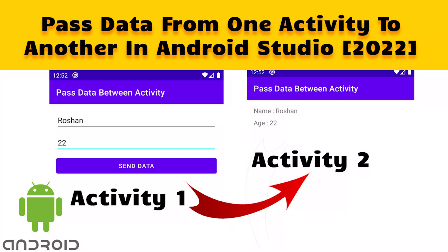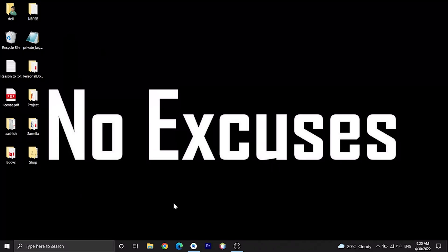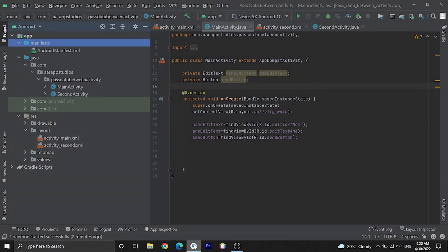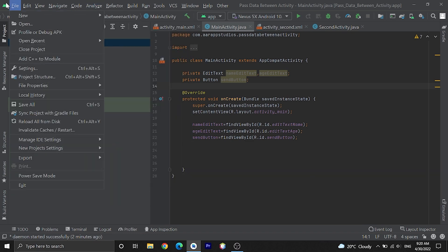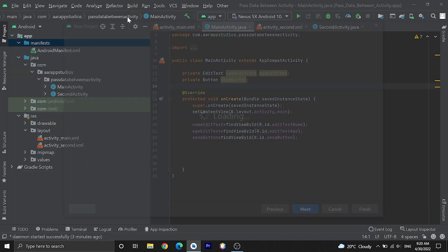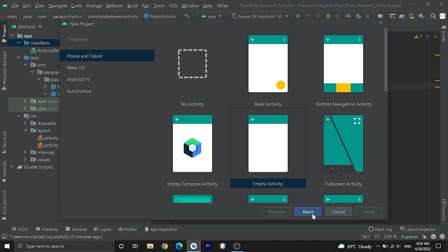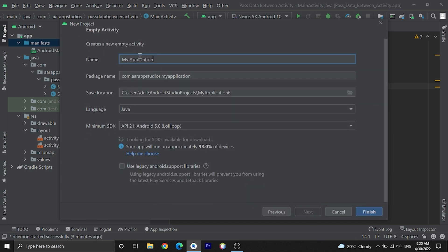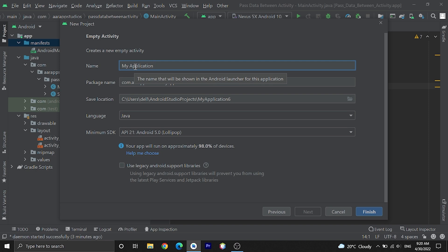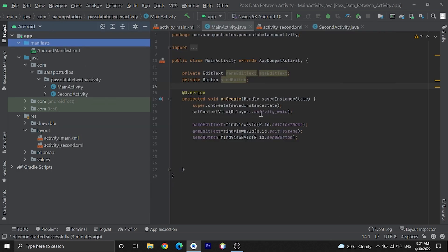Hi guys, in this video I will teach you how to pass data from one activity to another activity in Android Studio using Java. Let's get started. Open Android Studio and create a new project. You can choose empty activity, then name it 'Pass Data From One Activity To Another' or your choice, then finish. I've already created one project.